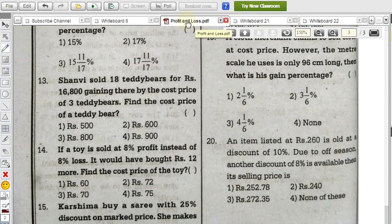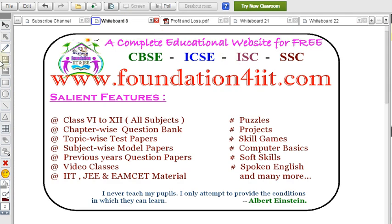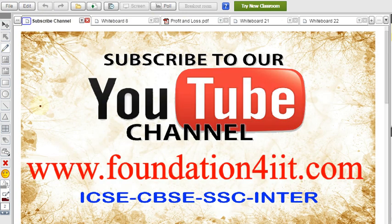Click the link in the description or go to the website to find more papers and quantitative aptitude videos and material. Subscribe to the channel as we upload only educational videos. I hope you understood well — for any clarifications, use the email link in the description. Thank you for watching, have a nice day, bye bye.